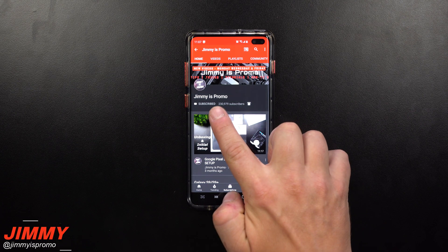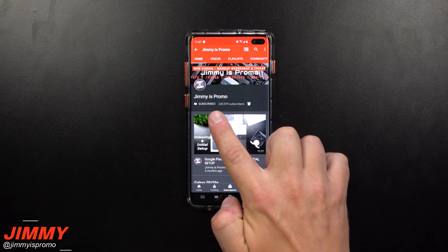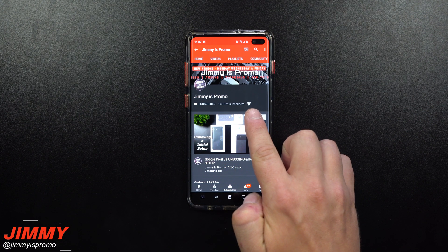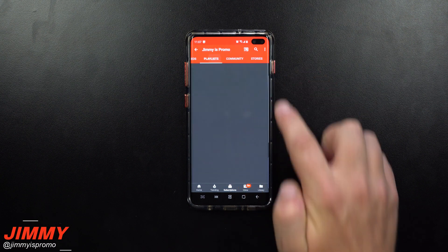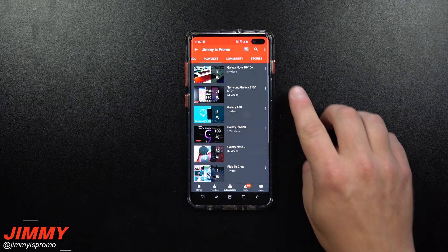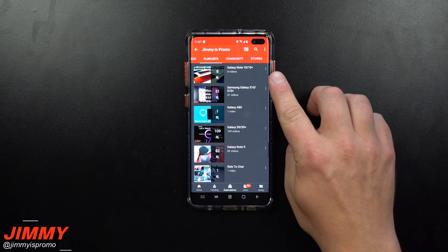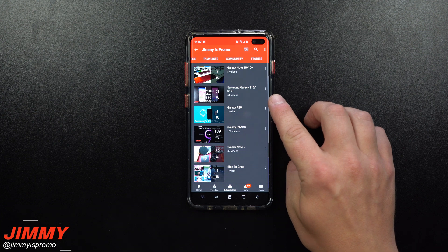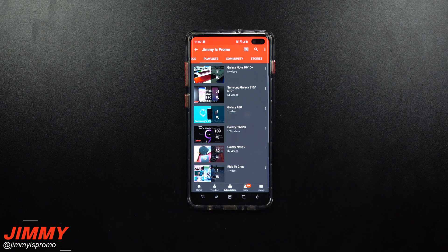If you're brand new to the channel and you own a Samsung Galaxy device, don't forget to hit that subscribe button as well as the bell for notifications. Also check out the playlist tab at the very top — there are videos for the Galaxy Note 10, S10, S10 Plus, and older Samsung Galaxy devices.